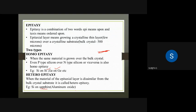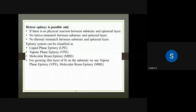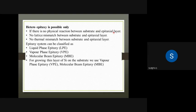There are conditions for heteroepitaxy to be possible. One condition is that there should be no physical reaction between the substrate and the epitaxial layer.